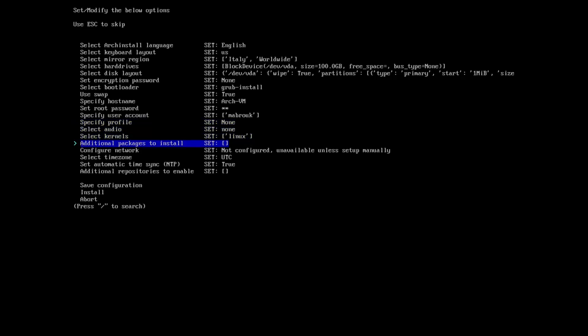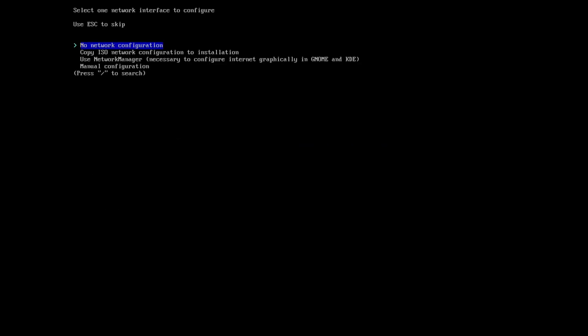For the network manager configuration: you have the option to copy the ISO network configuration to the installation, or use network manager, necessary to configure internet graphically in Gnome and KDE. If you have chosen Gnome or KDE or any other graphical interface, you should probably choose network manager. I'm going to choose this.